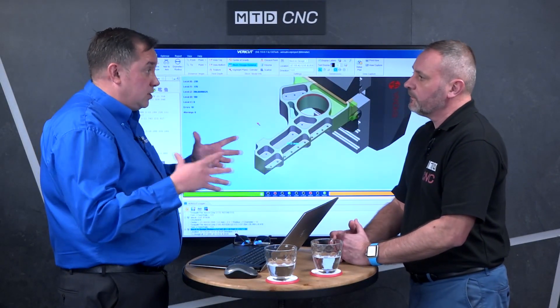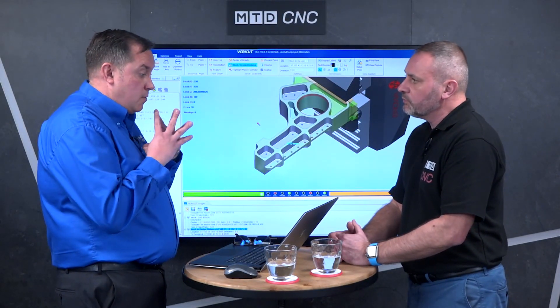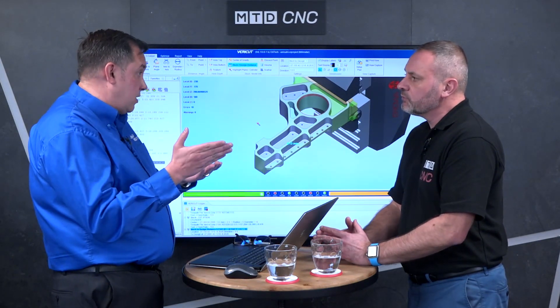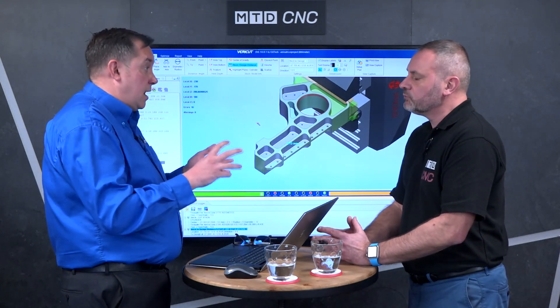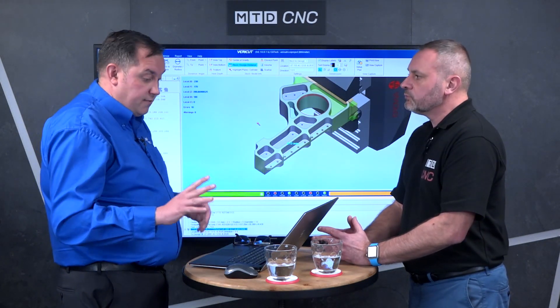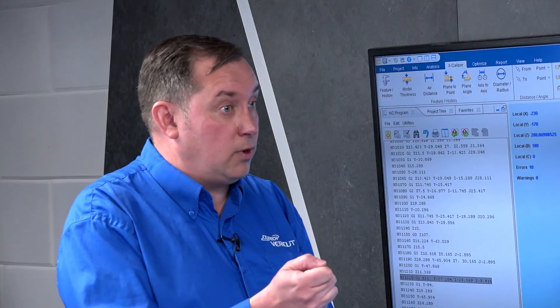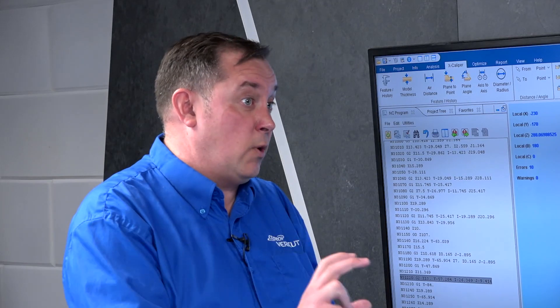When CG Tech update the software, do customers have to pay for upgrades? You can buy the software on a perpetual license — you own it. Optionally, you can have a maintenance contract that gives you software updates and support. Our support is second to none. If I picked up the phone now and dialled our support line, someone would actually answer. We're not in a queue or ticketing system — we're very responsive, very quickly.